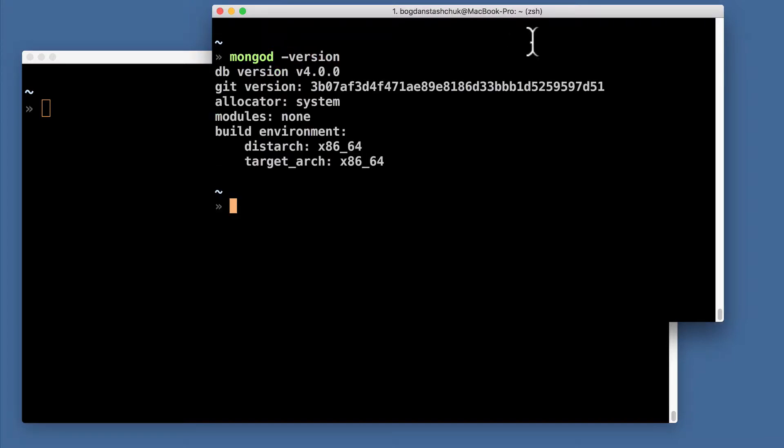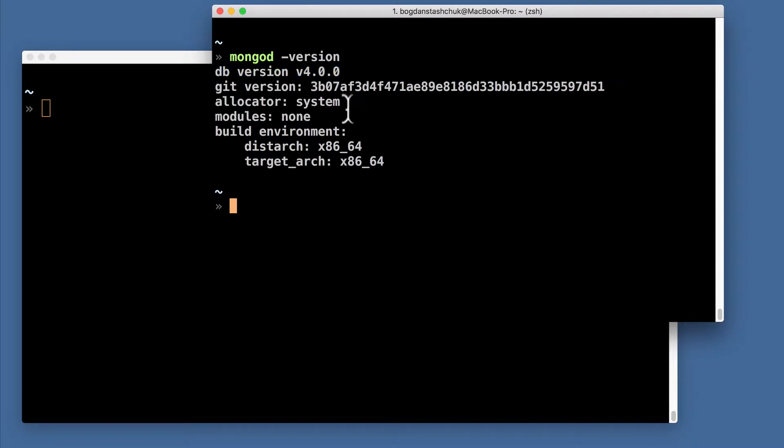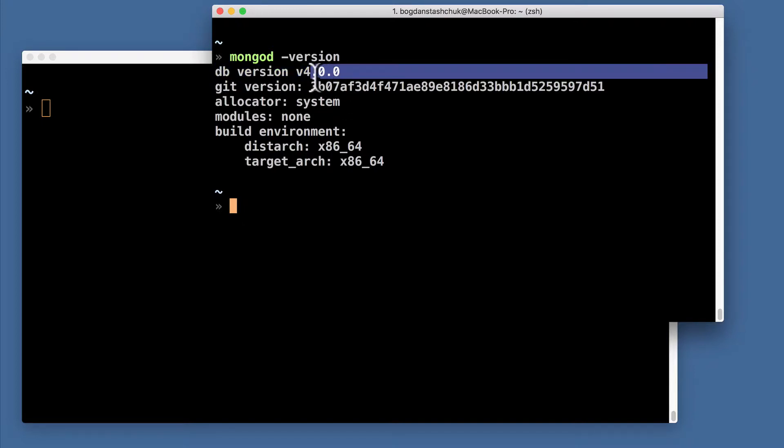On my computer I have installed the latest version, it is 4.0.0. In your case, it may be something larger than this one.